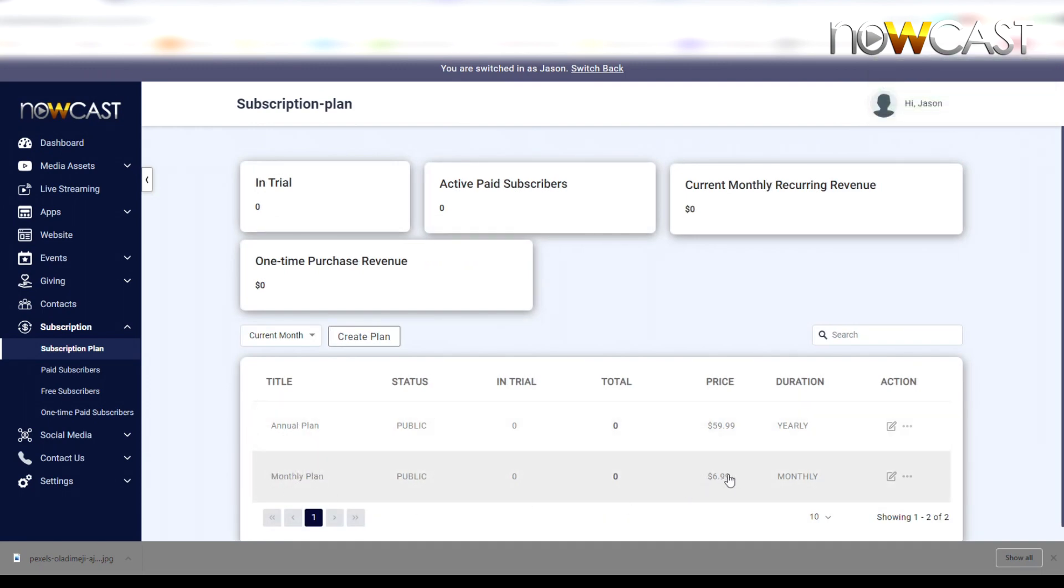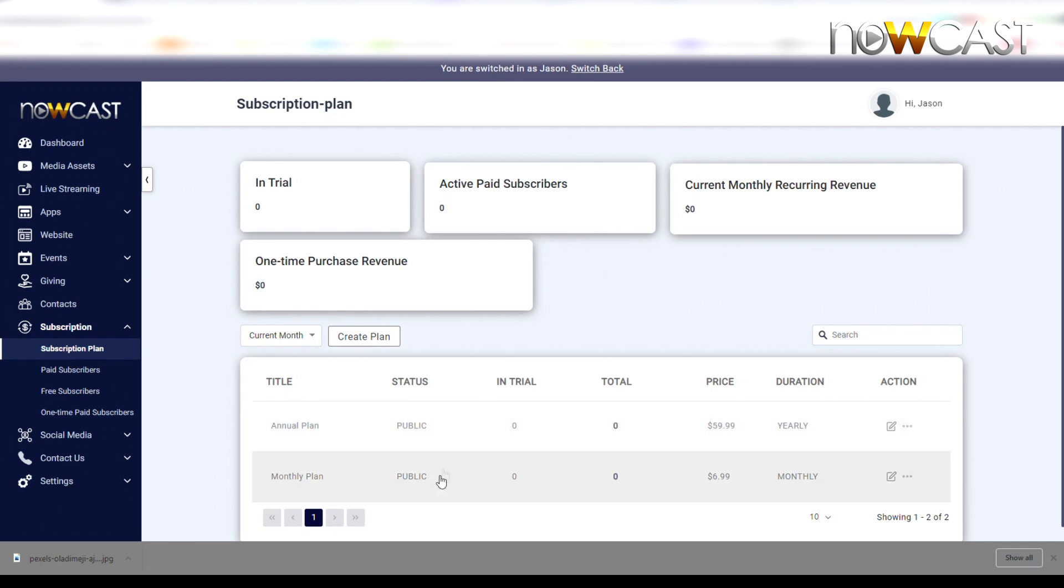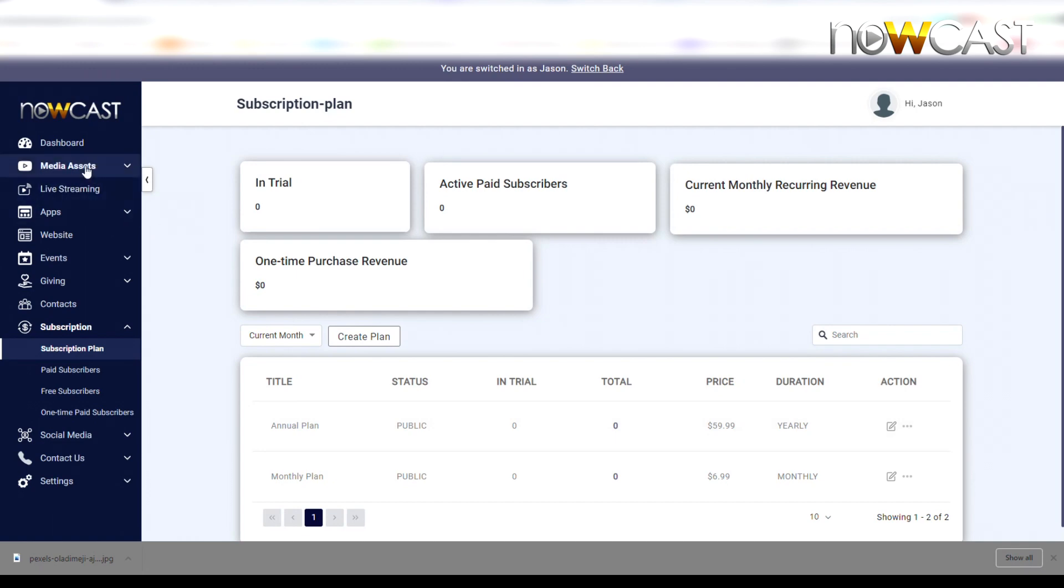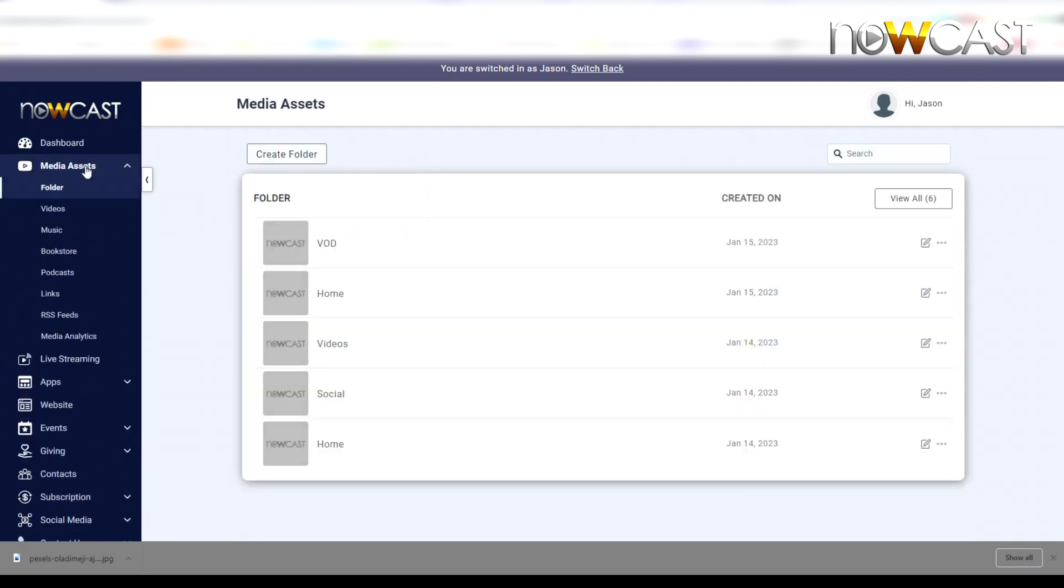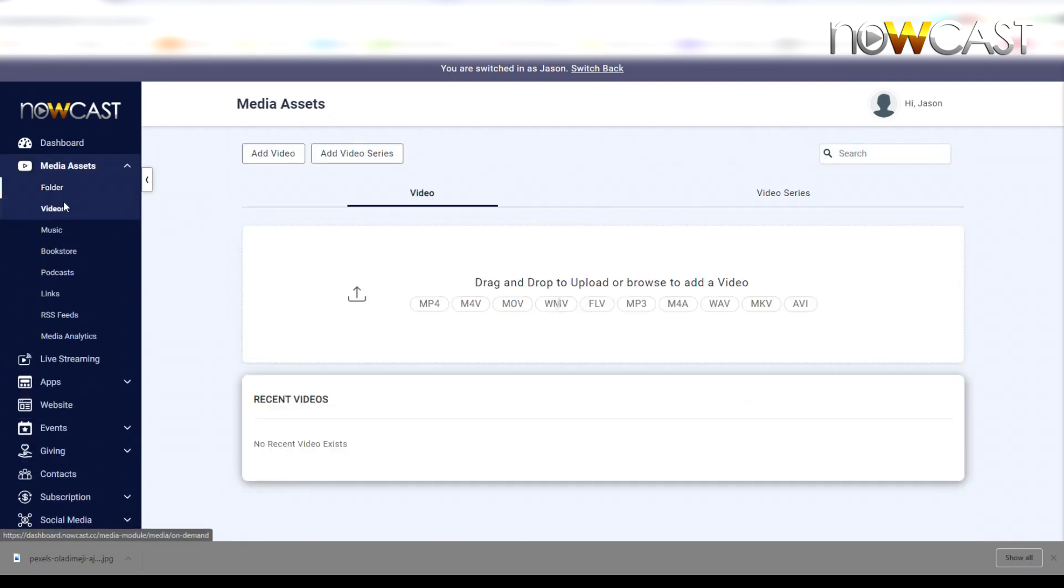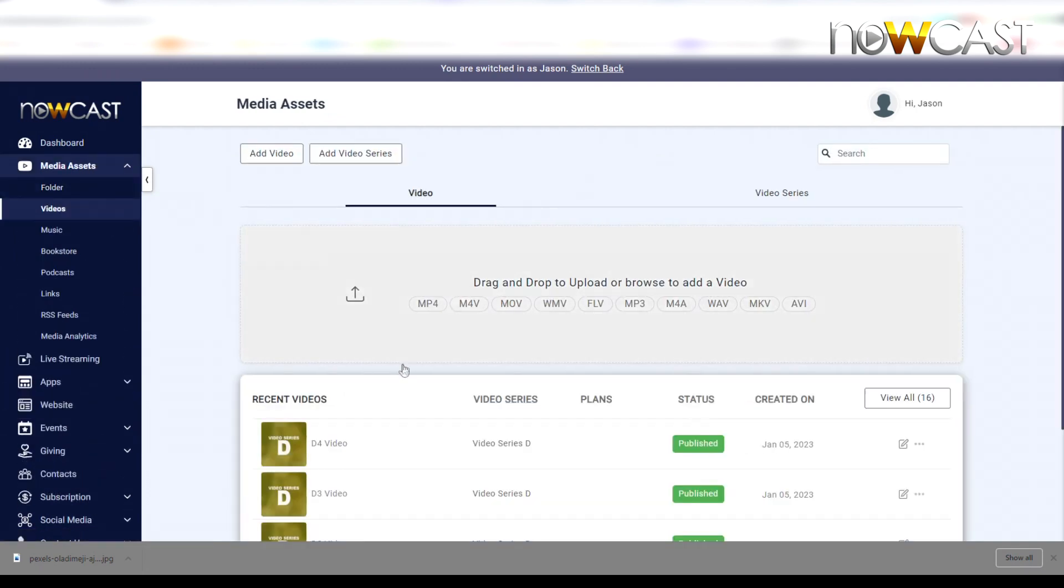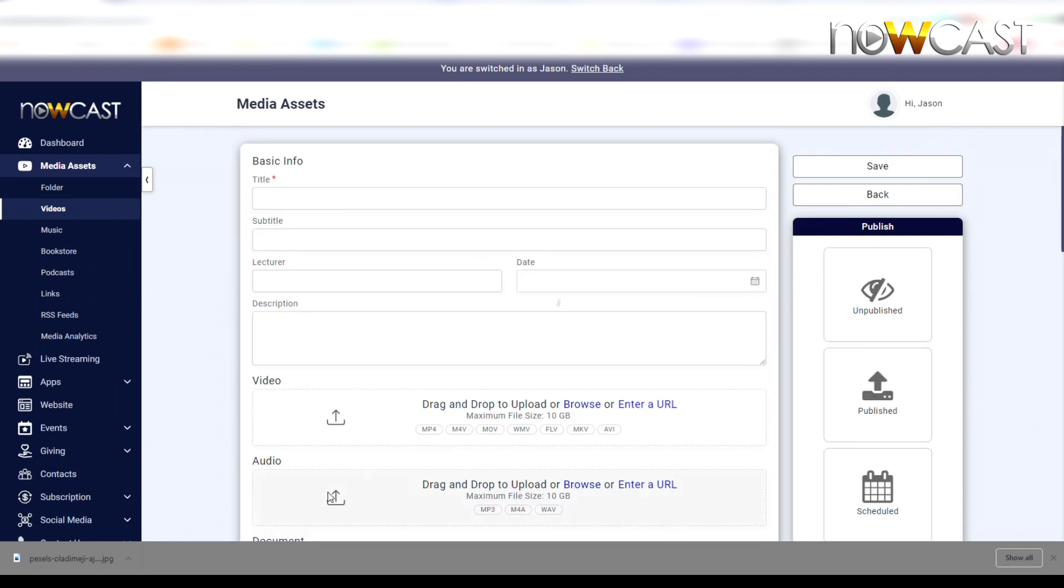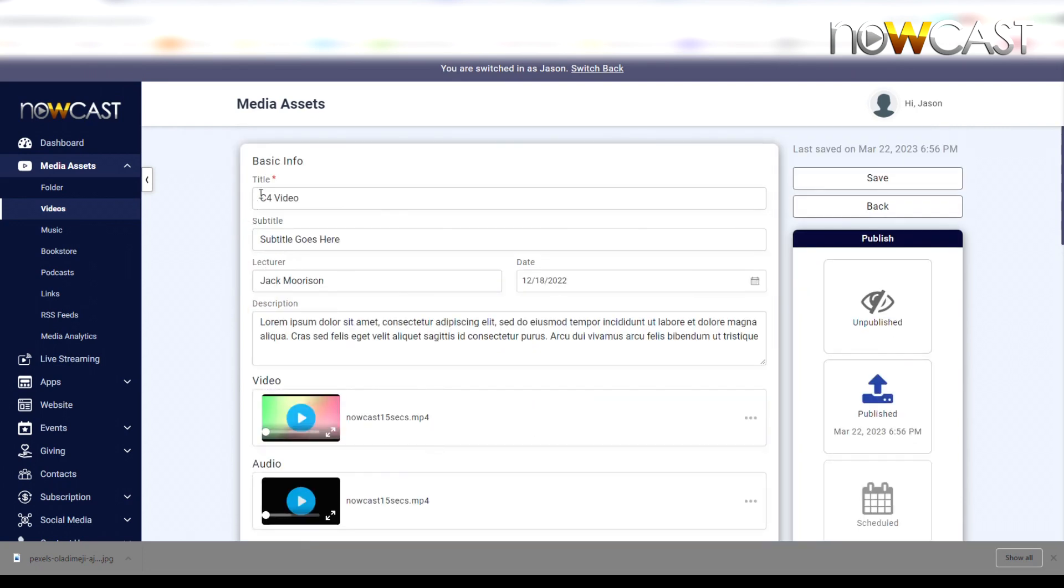You have now created your monthly plan for $6.99 per month and your annual plan for $59.99. These prices can be whatever you want them to be. But now since you have created your monthly and annual plan, you can now attach these plans to any media asset that you've created.